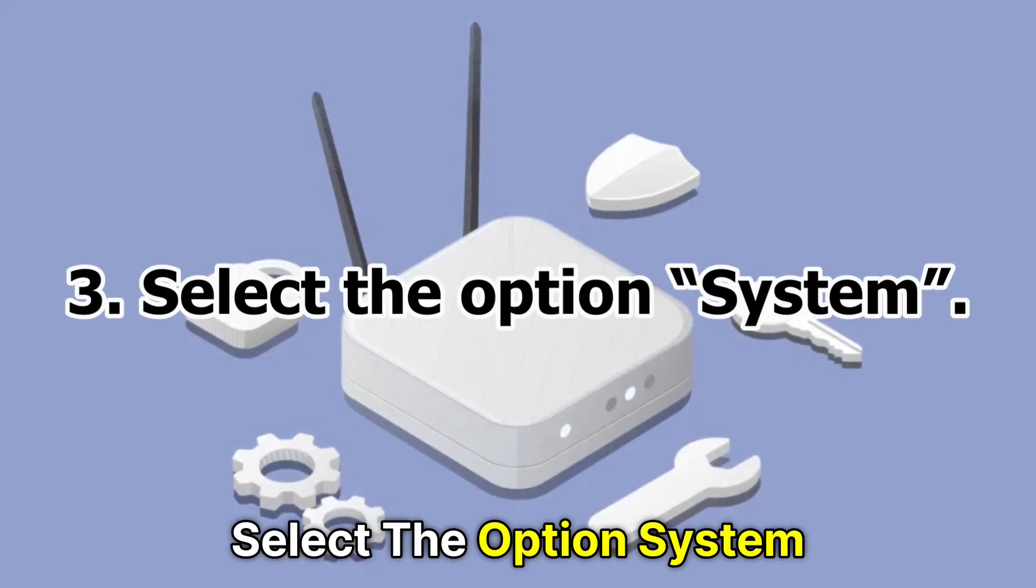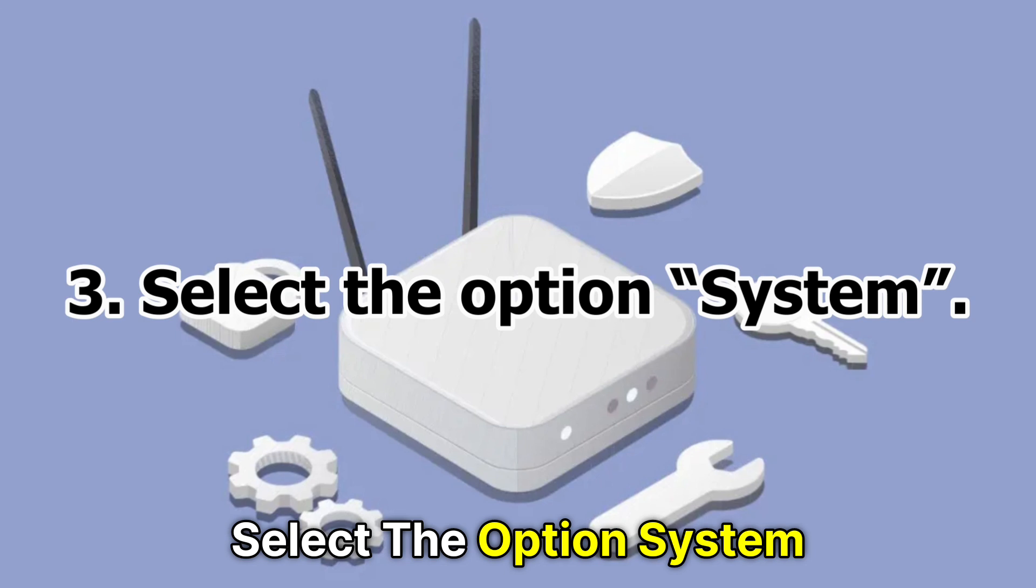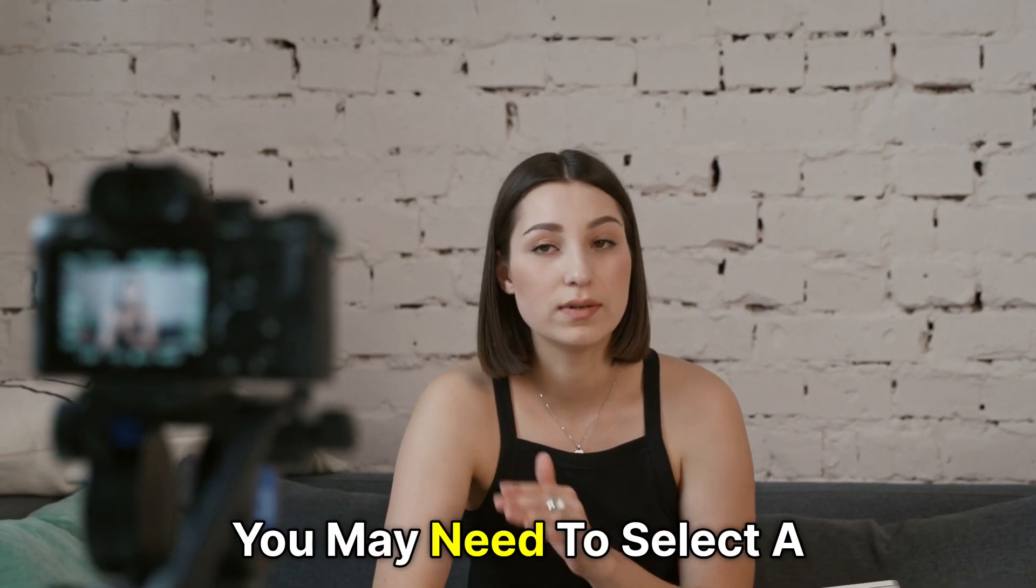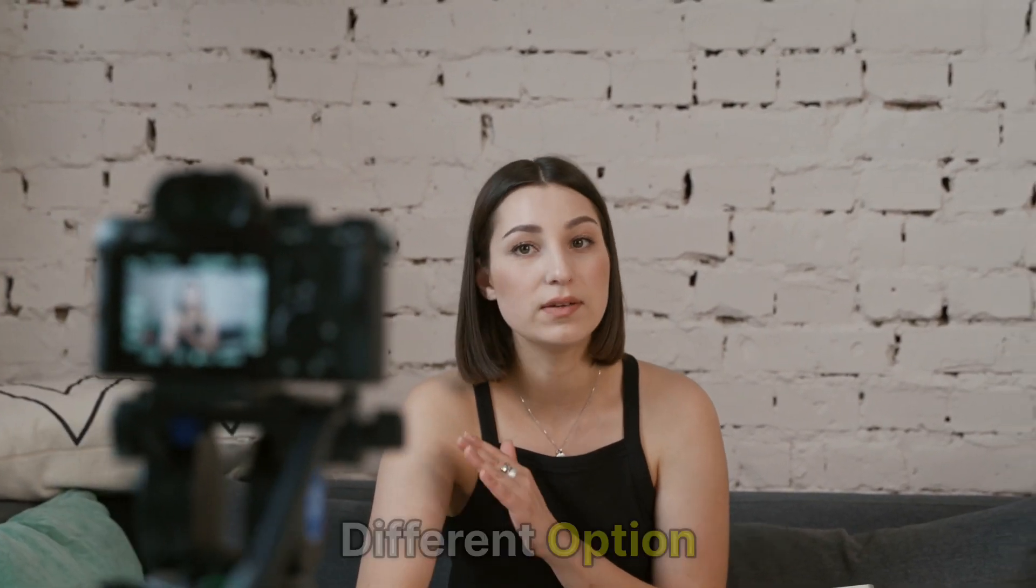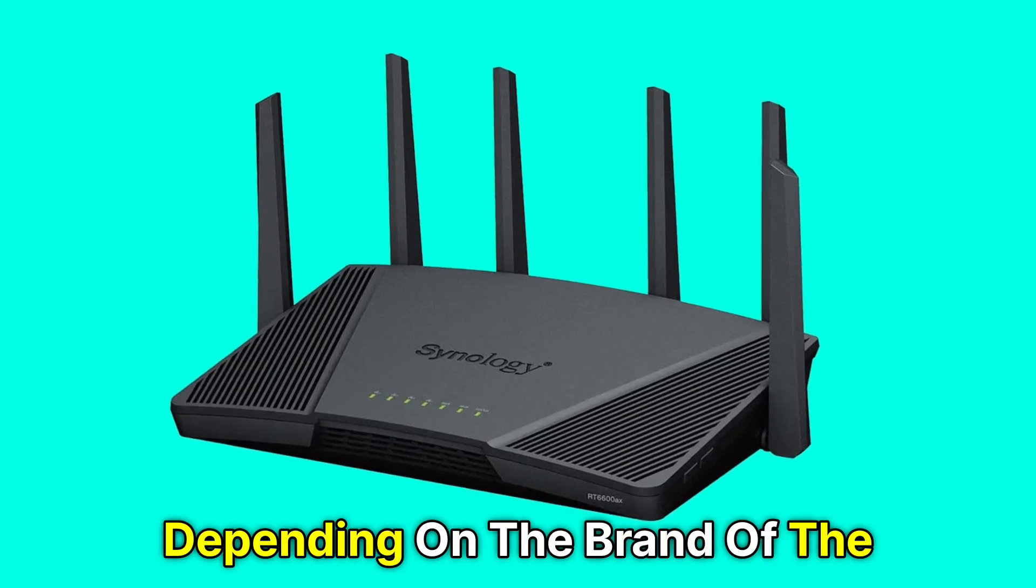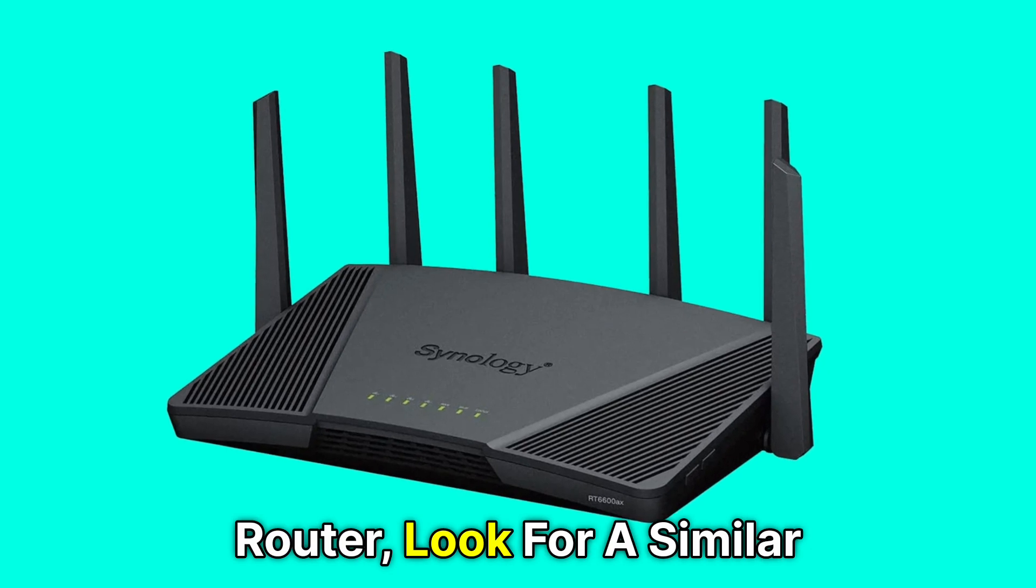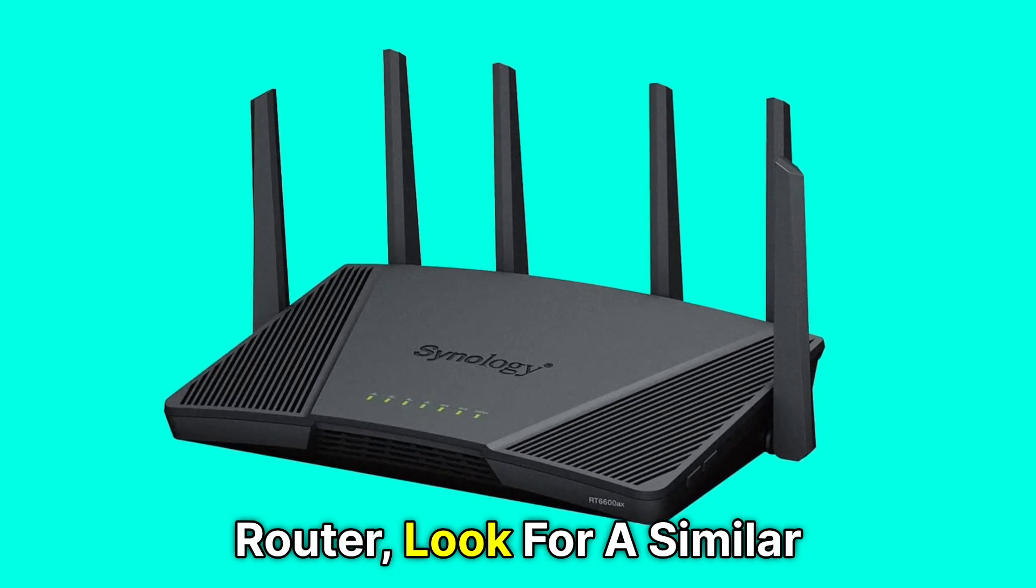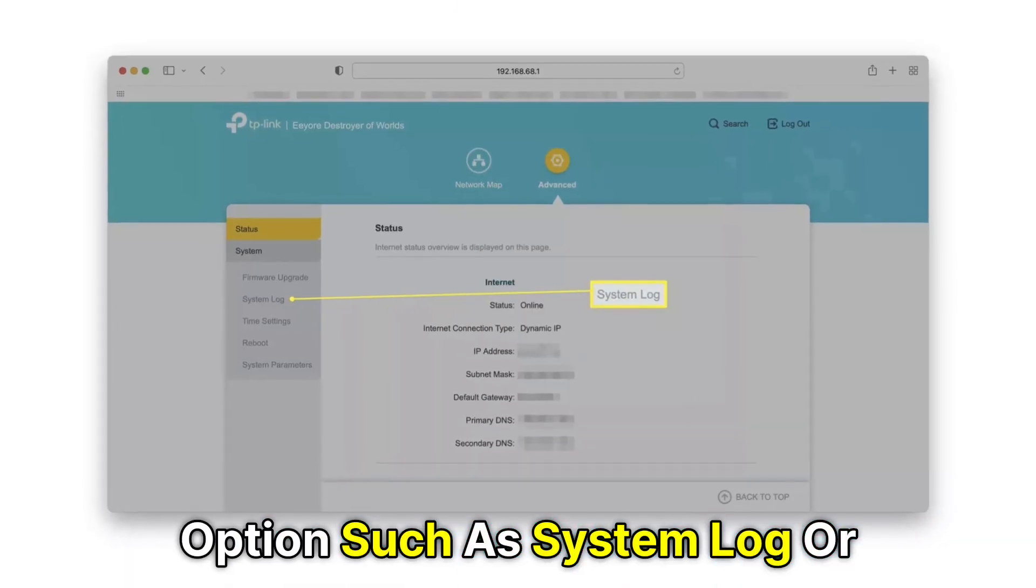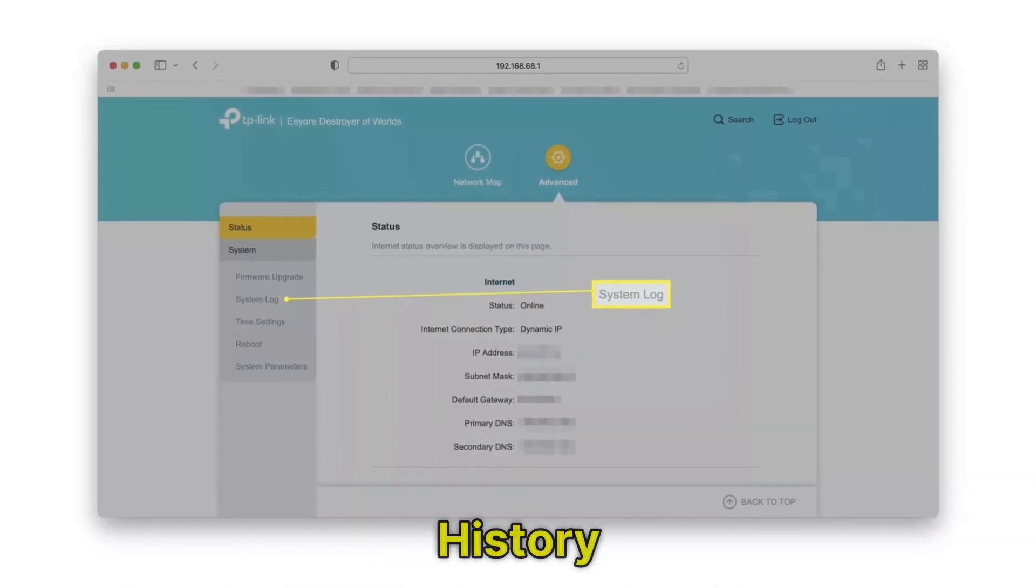Number 3. Select the option System. Again, you may need to select a different option depending on the brand of the router. Look for a similar option, such as System Log or History.